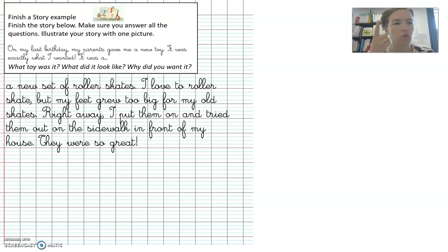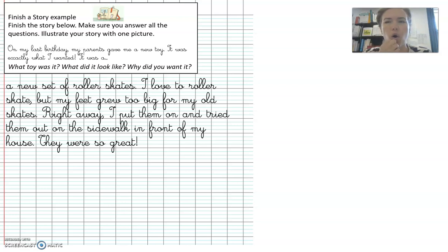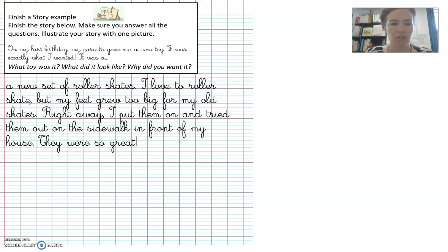What toy was it? It was roller skates. I answered that question. What did it look like? Oh, I forgot something. One sec. Let me add to my story.